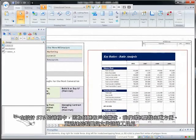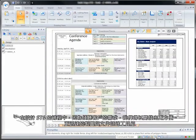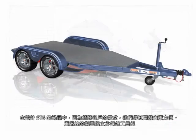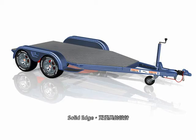With ST6, we listen to our customers' needs and have delivered a faster and more efficient suite of drafting and documentation tools. Solid Edge. Design better.